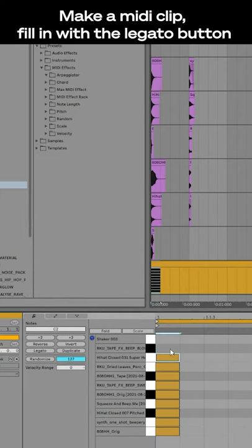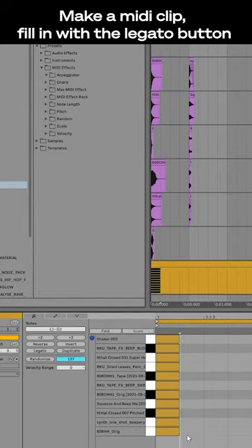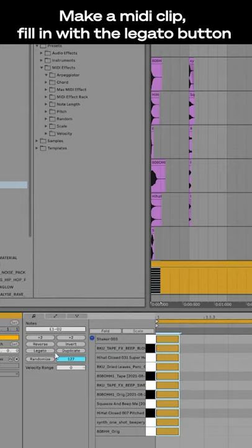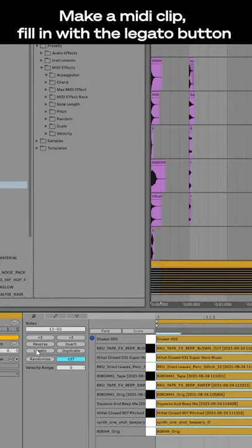Next, make a MIDI clip and fill in the notes. You want to fill the entire clip using the legato button.